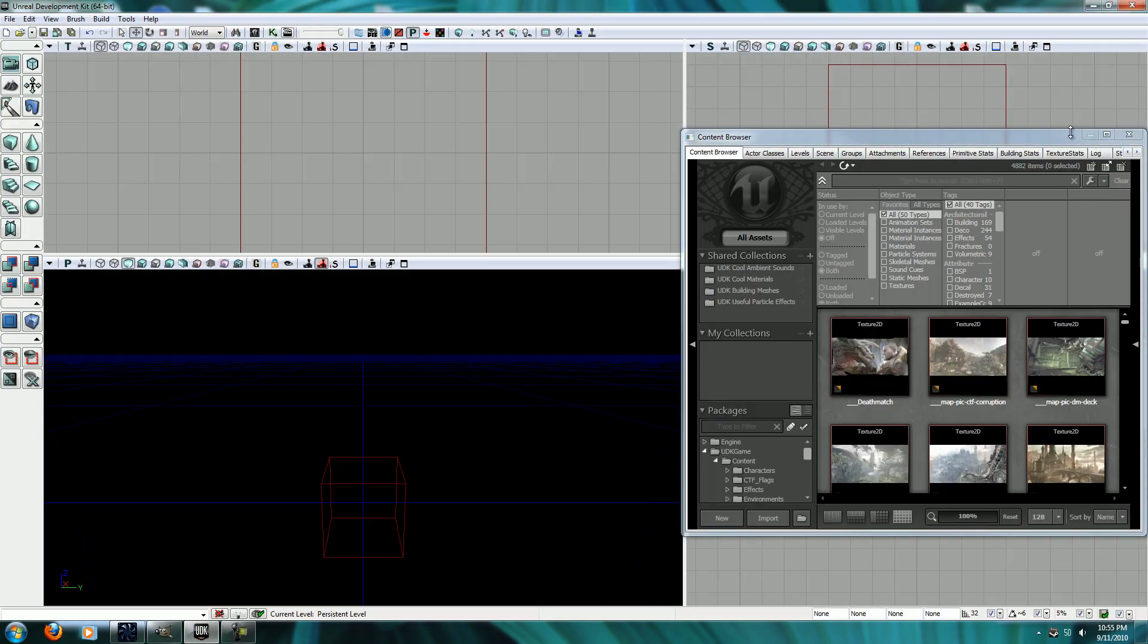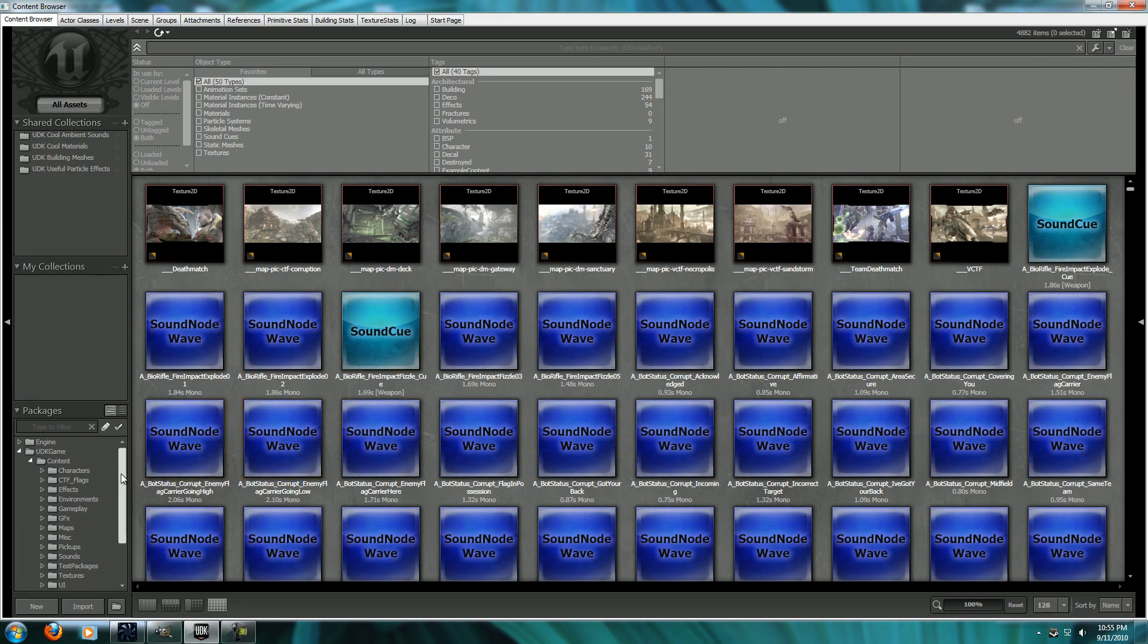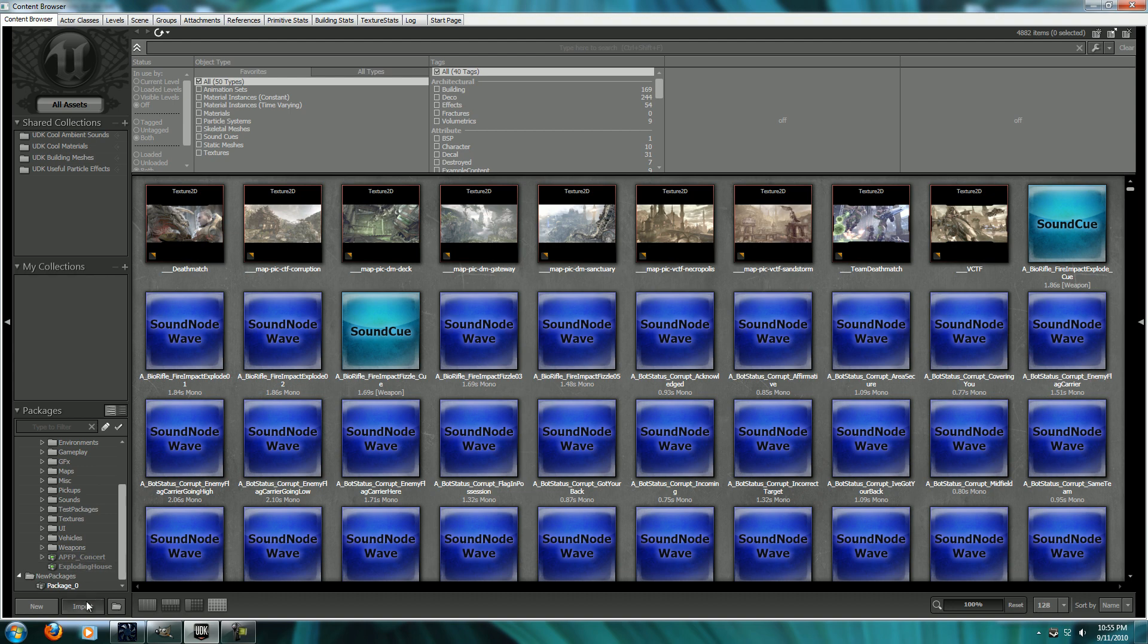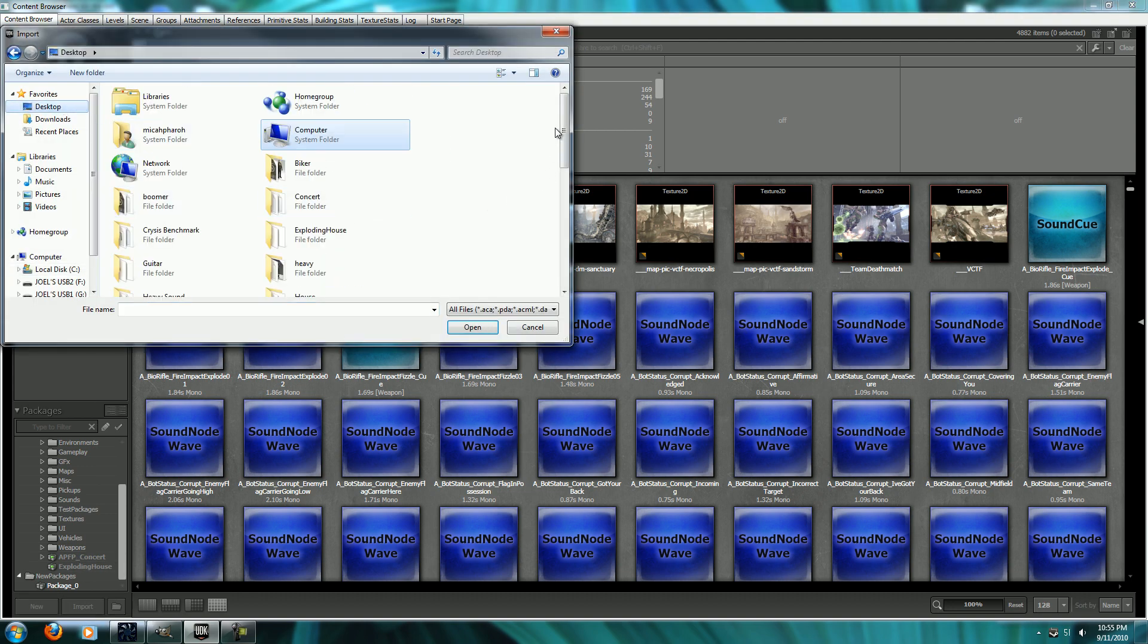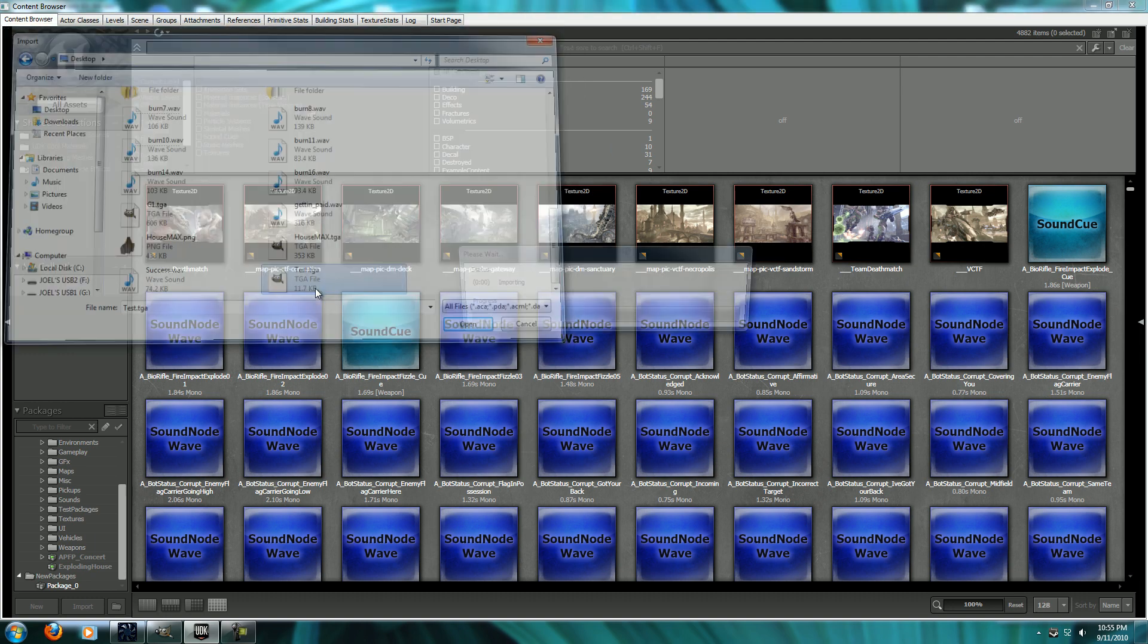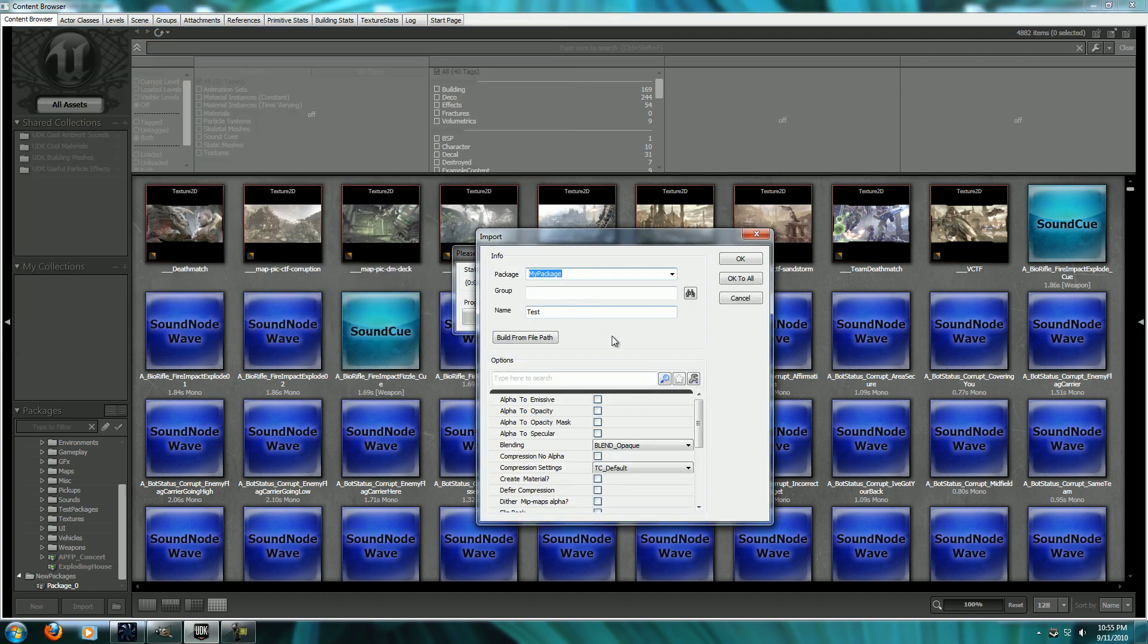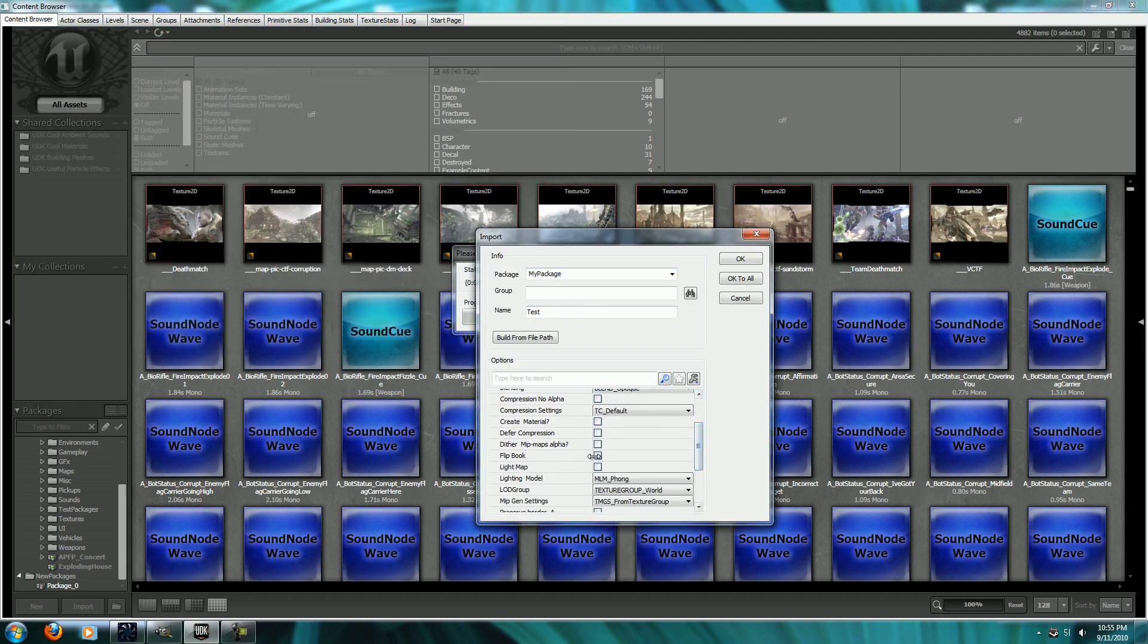So now we're going to go in here. This is the UDK, of course. And I'm going to go find that file that we brought in. Test.tga. Now here's the important part. You need to go down and check Flipbook. And I'll put this in the tutorials package.